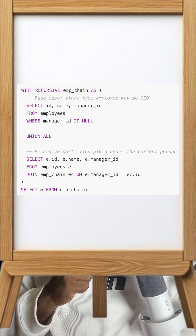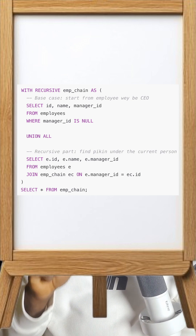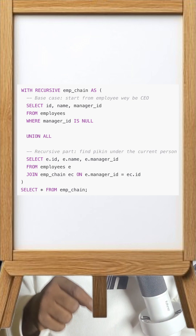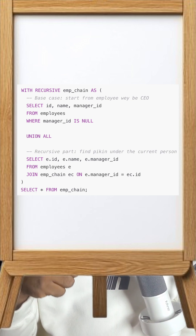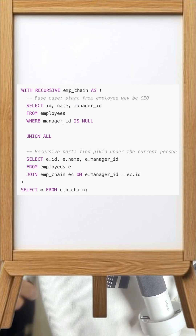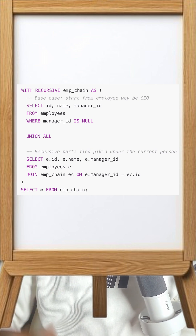You get the base case and you get the recursive part. Look at the screen for this code — you see it? The query calls itself inside the CTE. Like when you're inside a cave and you talk, the way it goes echo, echo, echo like that.